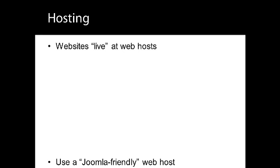However, for the best experience, it's a good idea to choose a host with extensive Joomla experience. There is a list of recommended Joomla web hosts on our website.